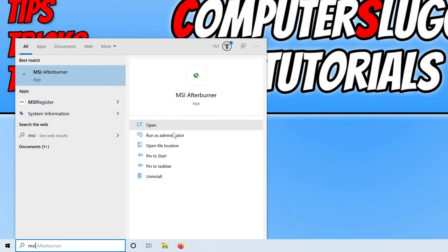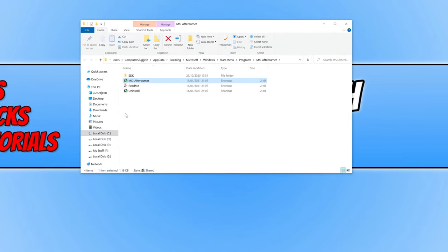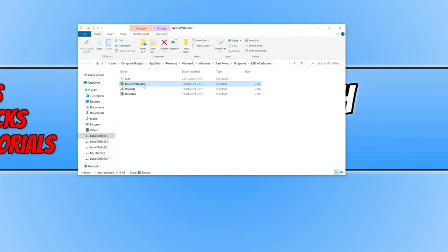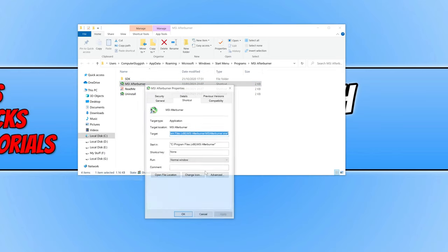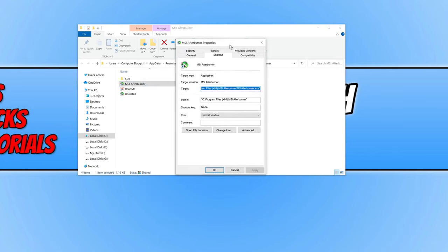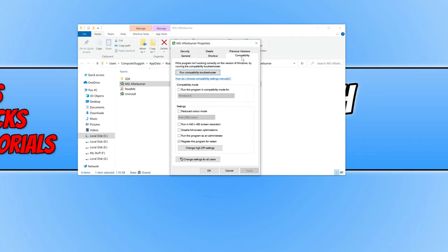Click on Open File Location, then right-click on the shortcut and click Properties. Go to the Compatibility tab and click Change High DPI Settings.